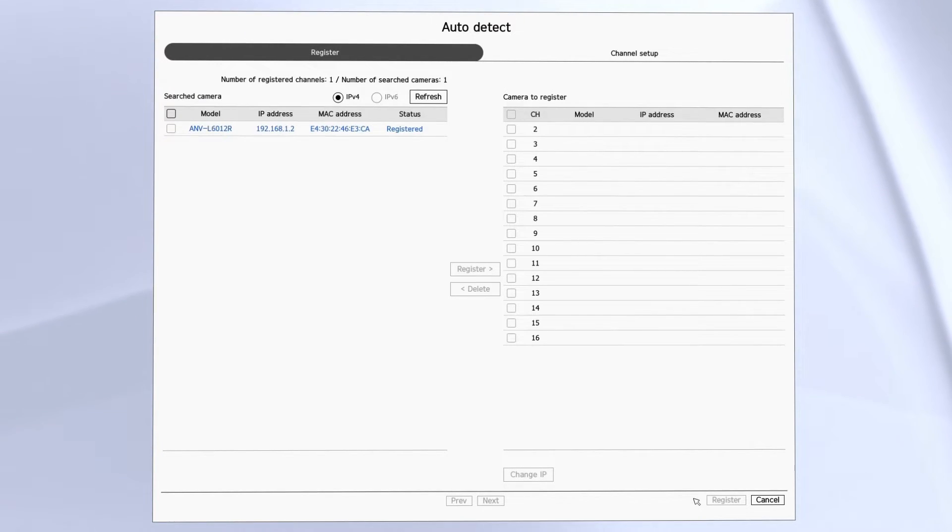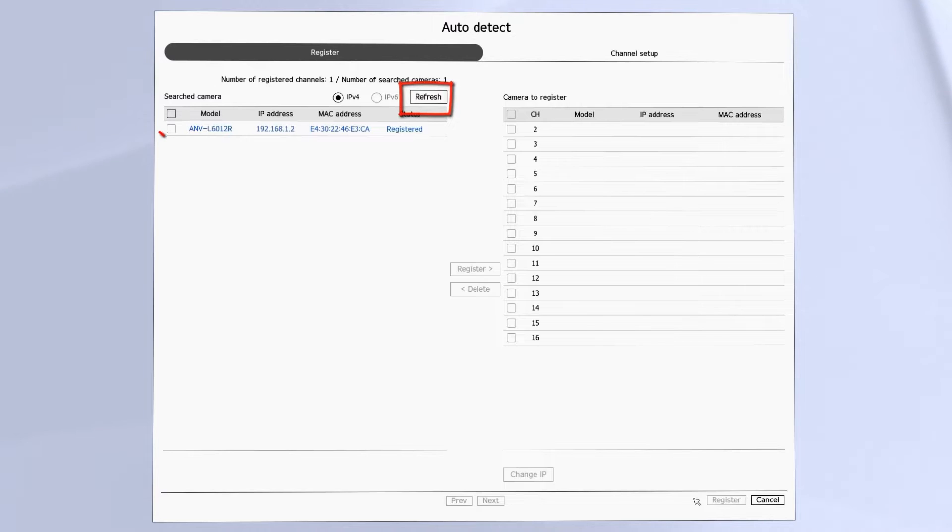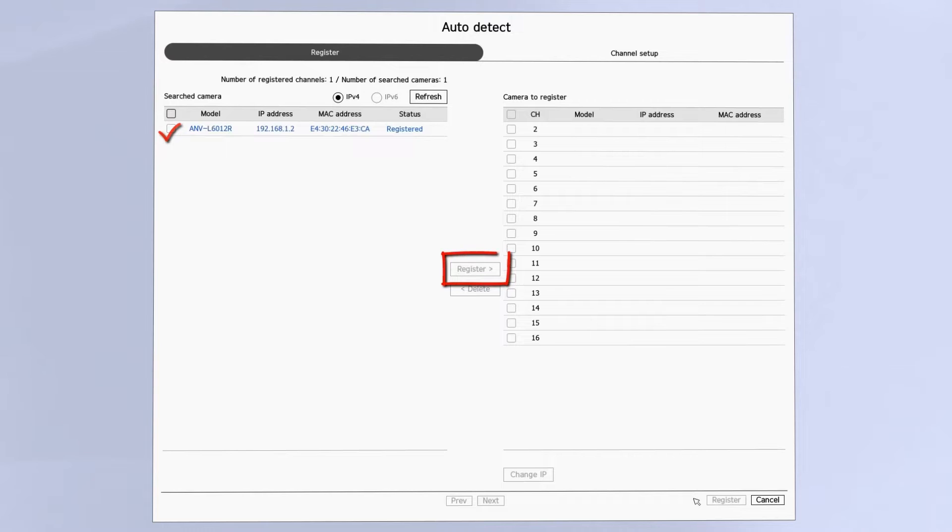You can press the refresh button to scan again in case the camera hasn't finished booting up and you can place a check mark next to any cameras that you want to add and then click the register button in the middle to move over to the right hand side.